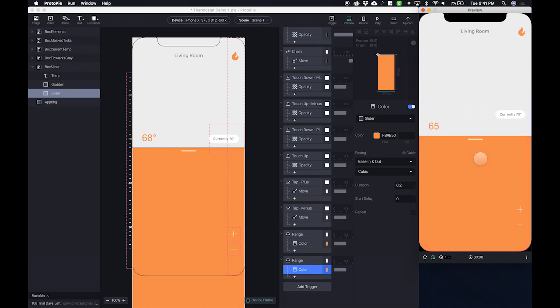And that's how you use ranges. And in the next few videos, we'll be adding some polish and some general cleanup for our demo.